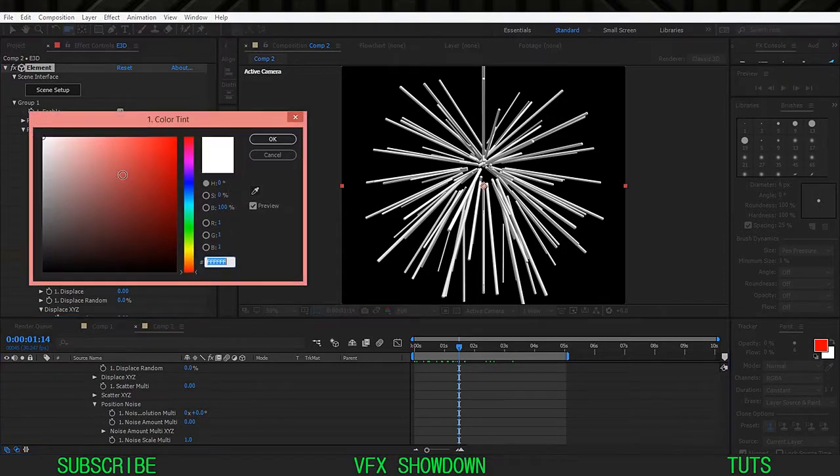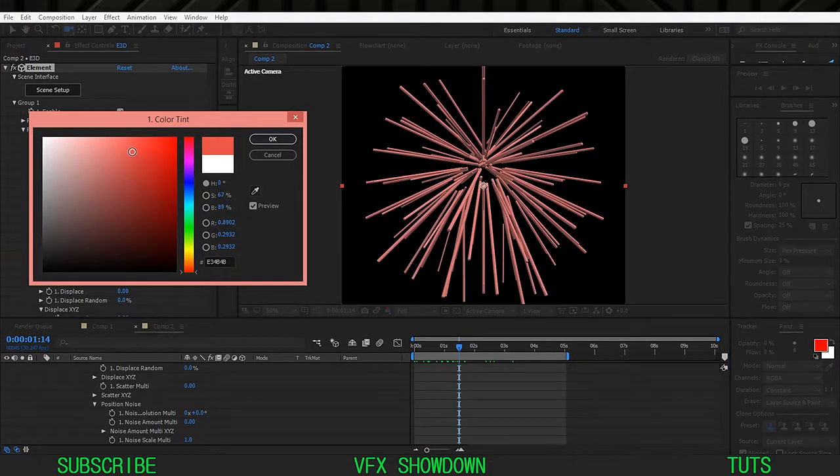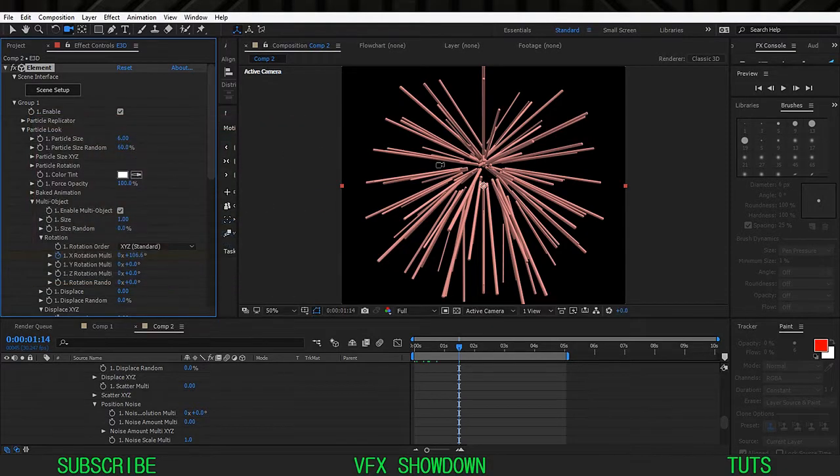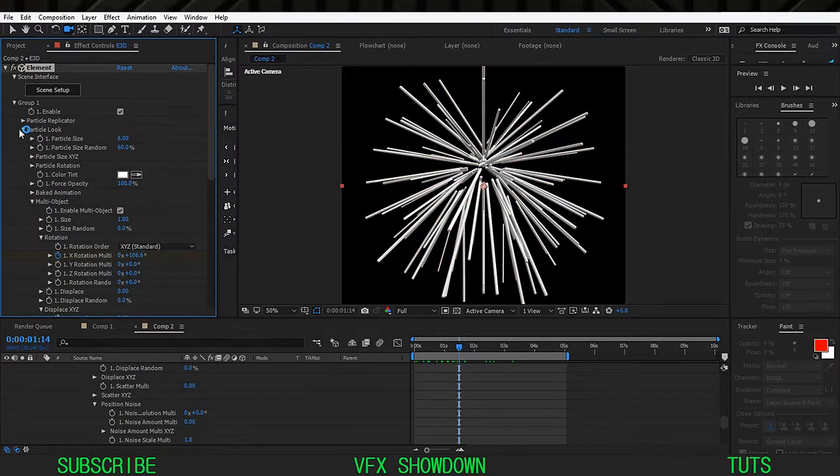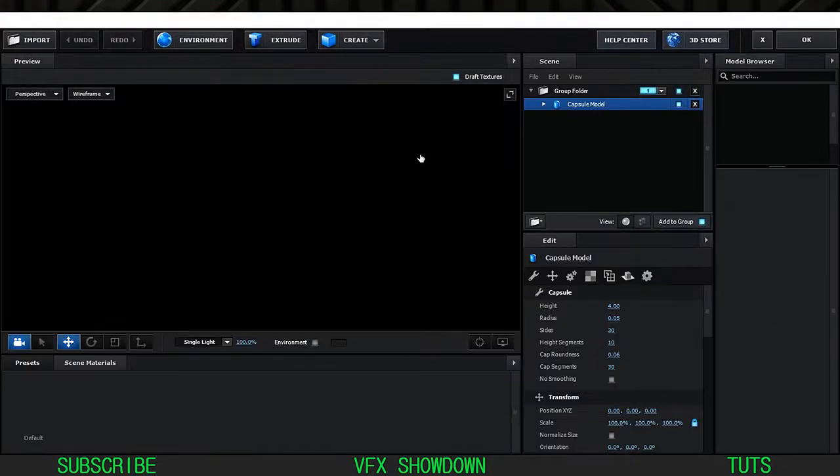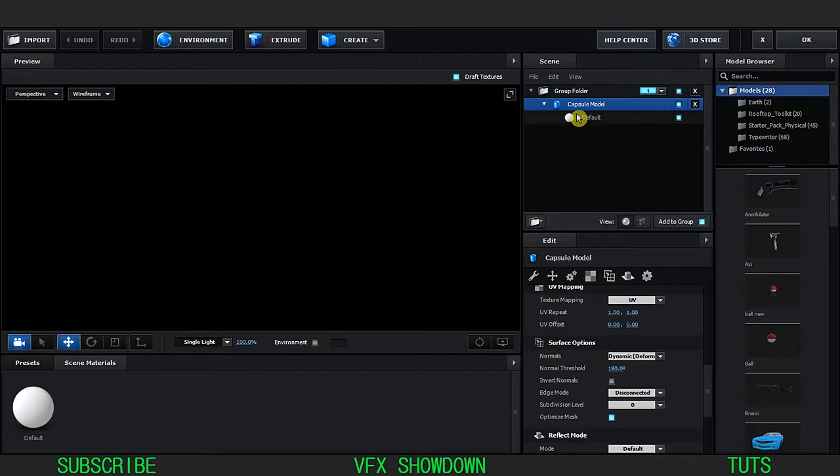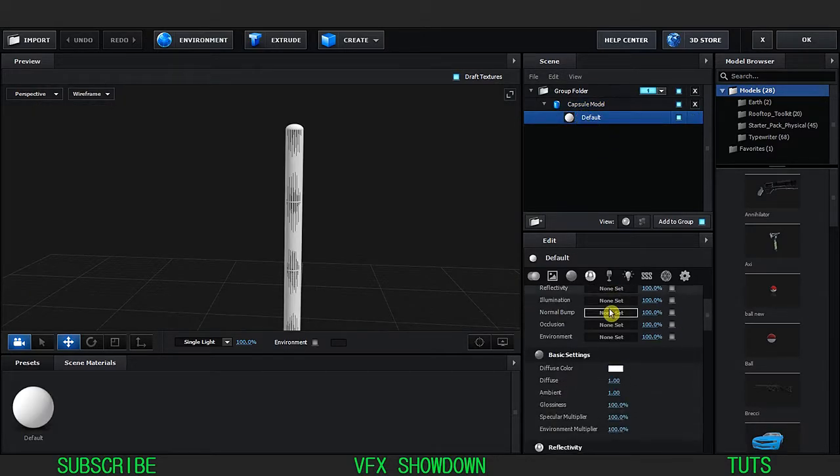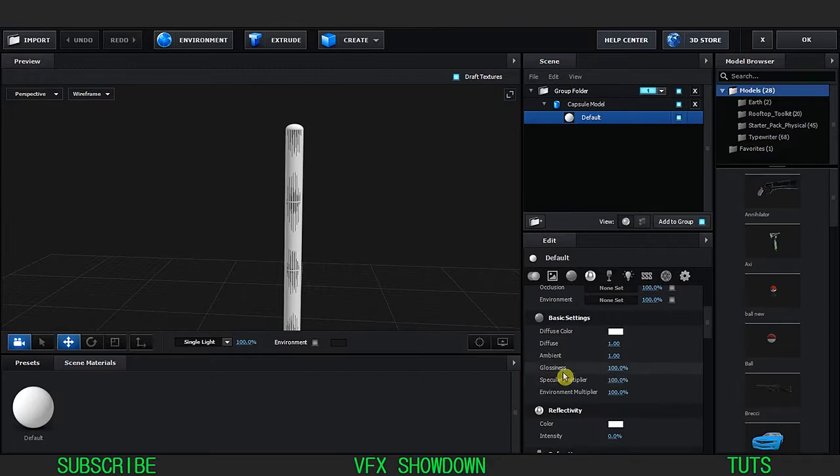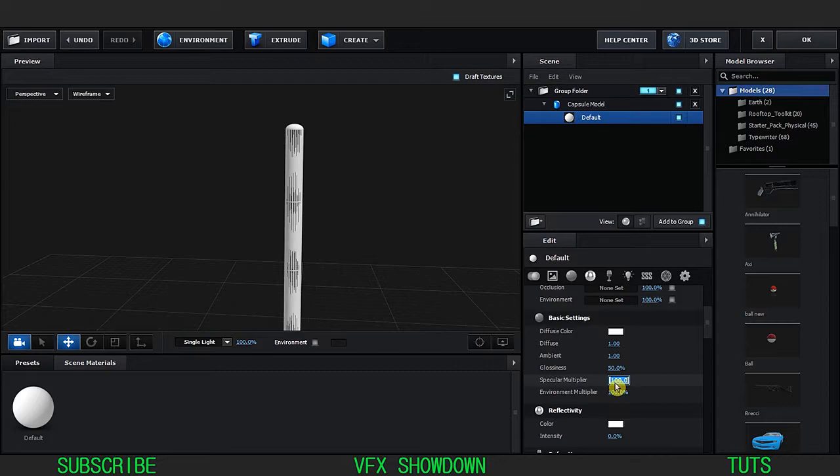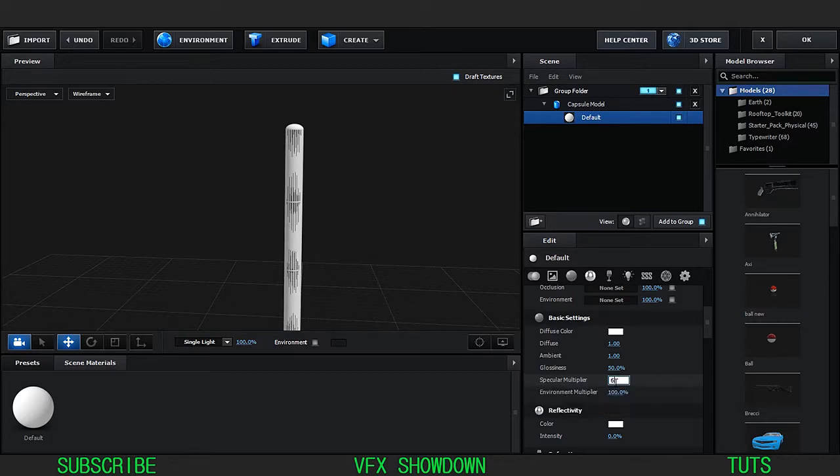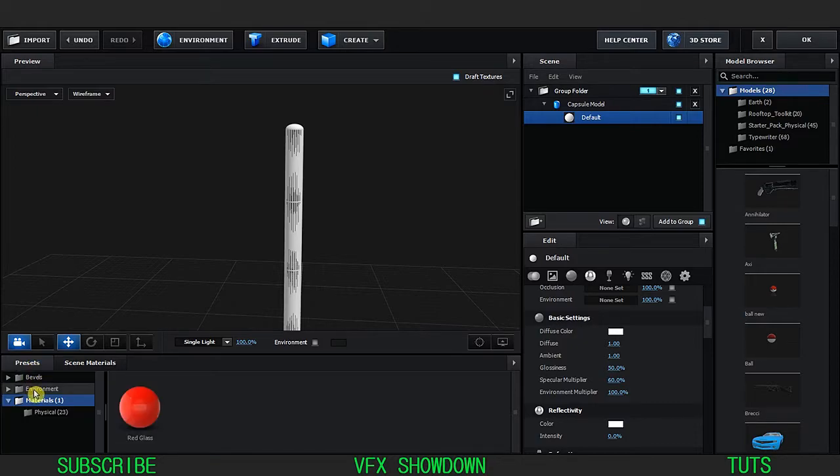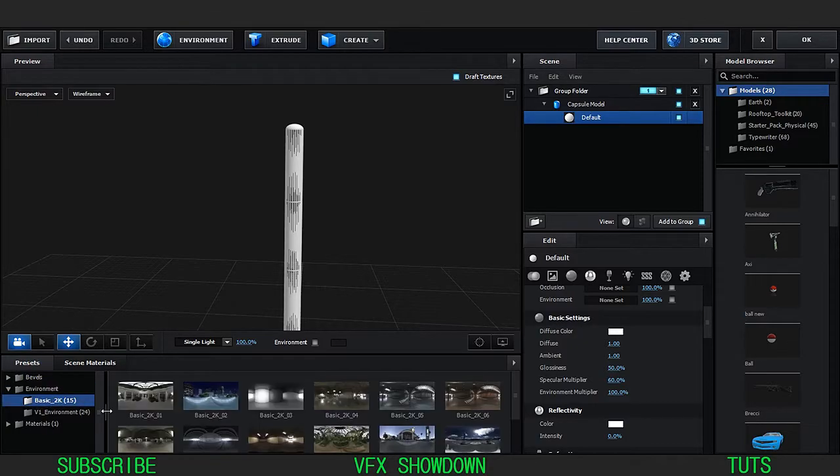In the particle look we have the color tint. If we change it, it will change the whole color of this shape. So first go inside the scene setup and select the material, go down to basic settings and decrease the glossiness maybe 15 and also the specular highlight 16.